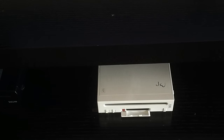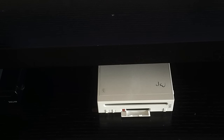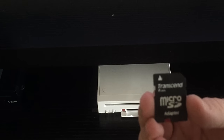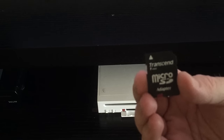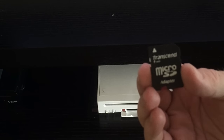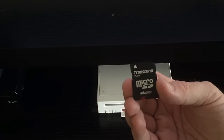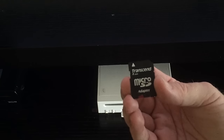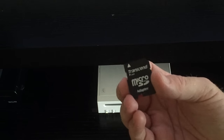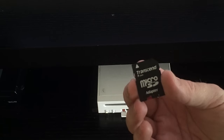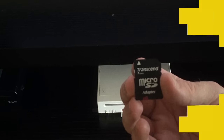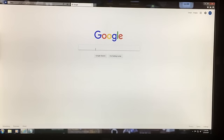First things first, you're definitely going to need a micro SD card with a lot of memory. There's a list of compatible ones — the one I chose was a Transcend micro SD. There'll be a link in the description for which ones work and which ones don't. This one's been pretty solid for me; I picked it up at GameStop.